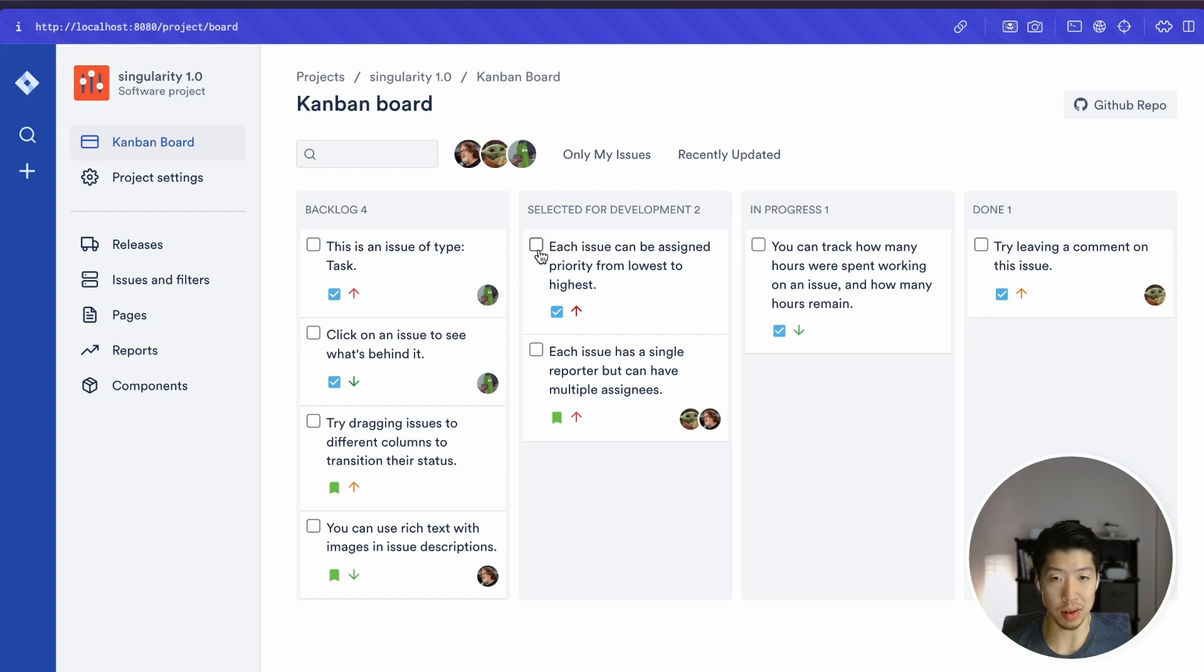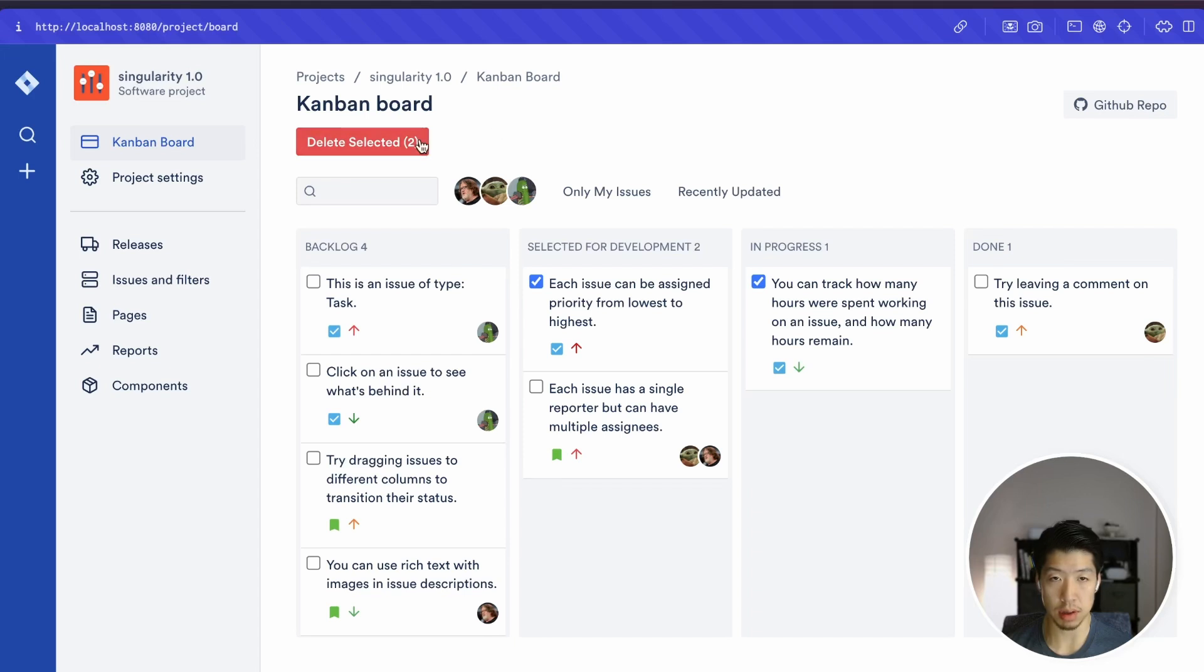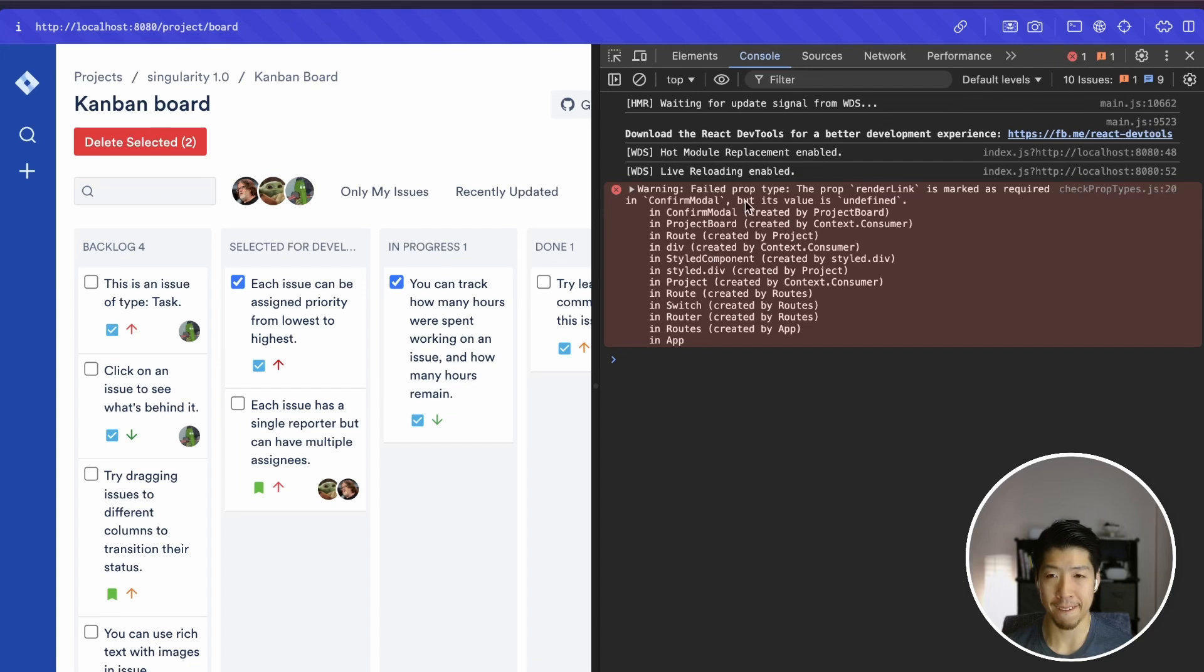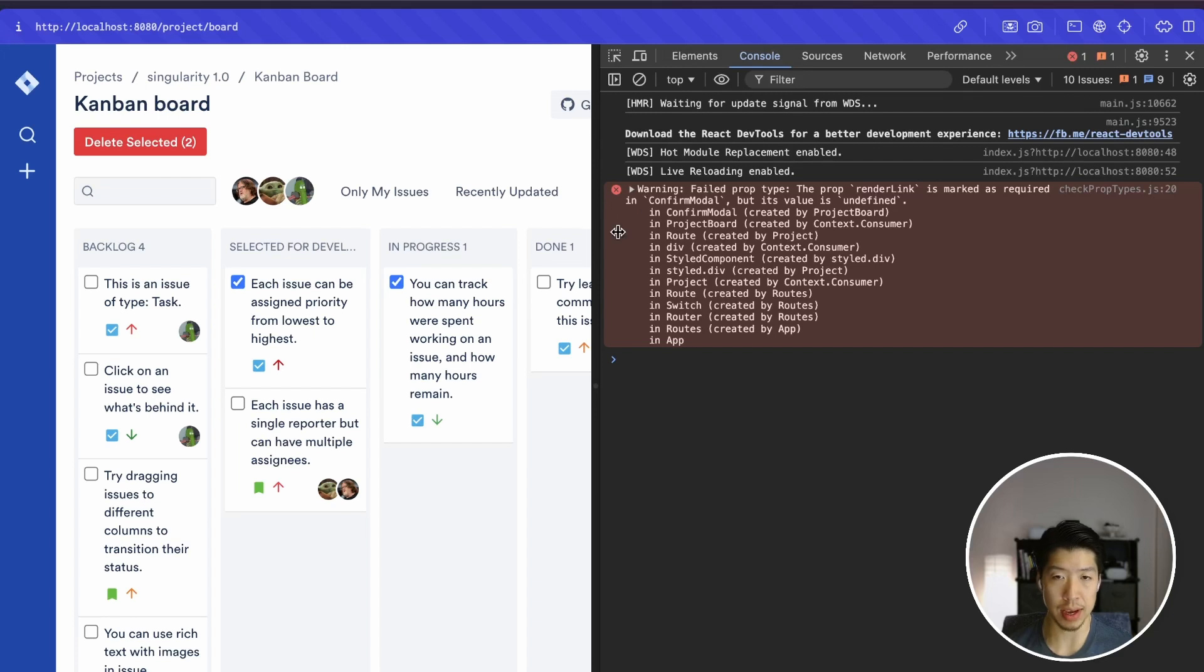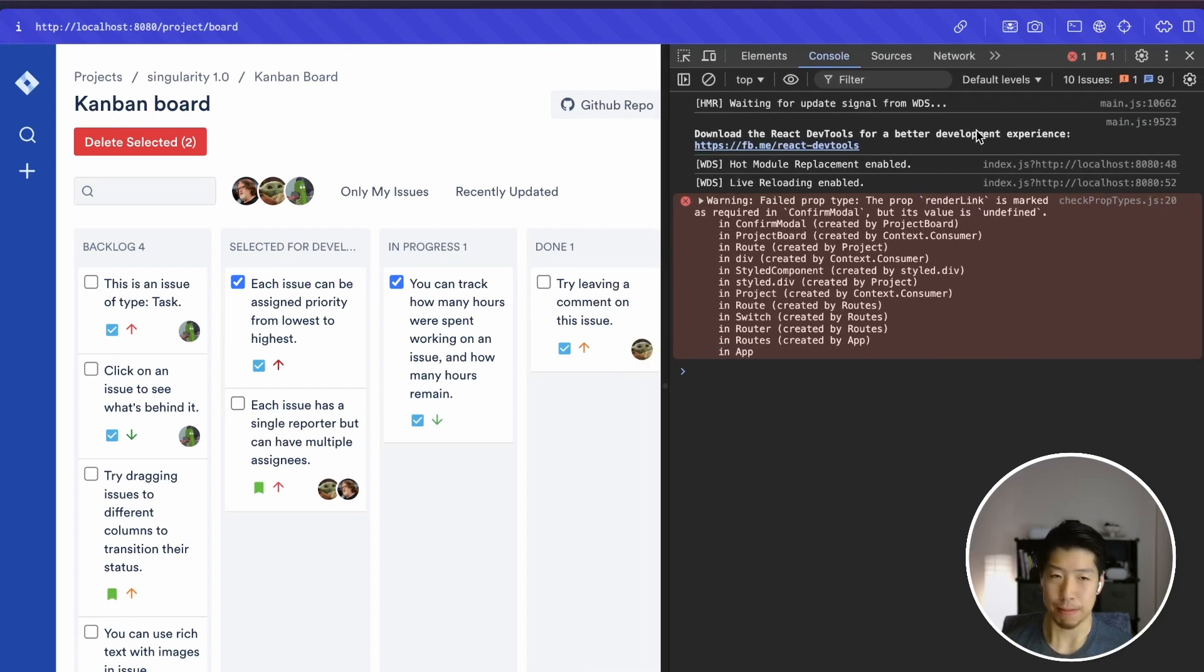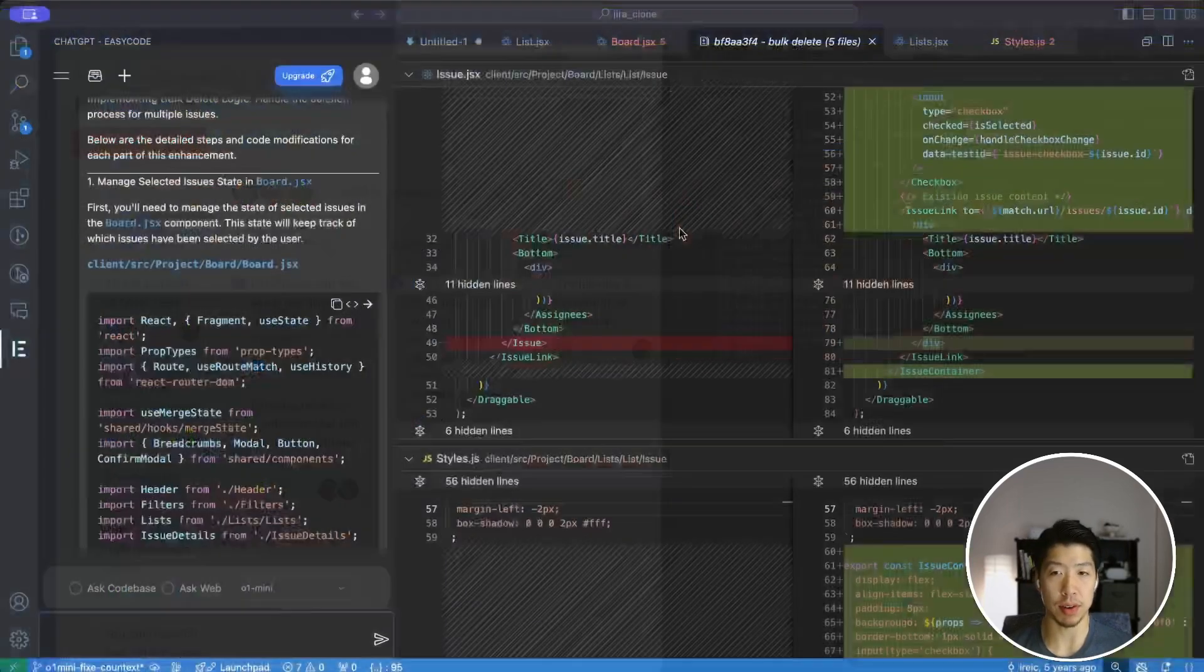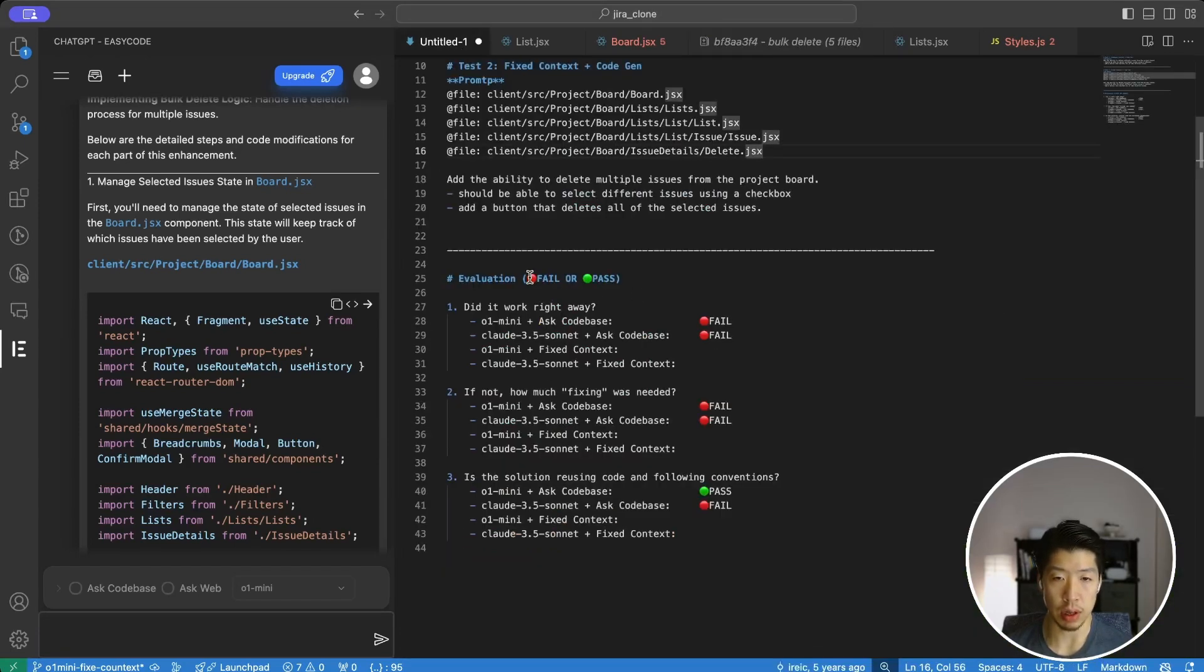We can see that it does have the checkboxes. Let's give that a try. And I like how it's updating the number of selected issues. Let's take a look at the console. Failed prop type. The prop render link is marked as required in confirm modal. So it didn't get the confirm modal right. I would consider this a minor bug. Probably if we feed this to the AI, it will be able to fix it. But for the sake of this test, I would still consider this to have failed the first criteria.